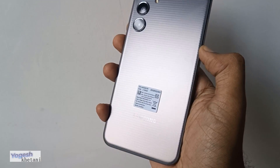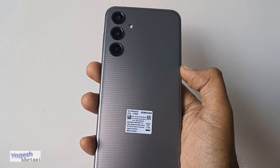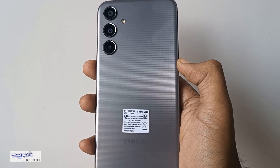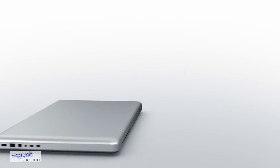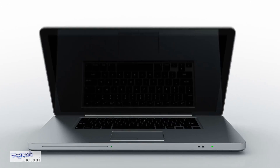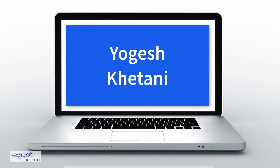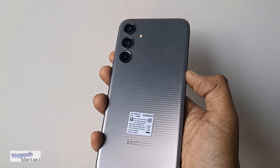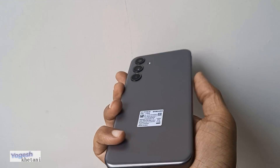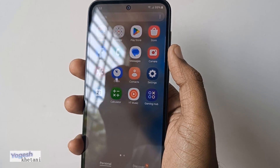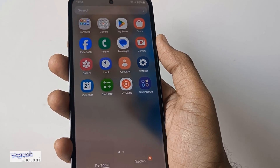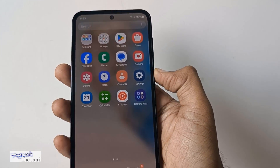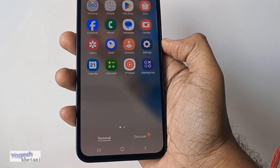I have the Samsung Galaxy M35 and in this video I'll be showing you how you can factory reset this mobile phone. If you are new to our YouTube channel, please consider subscribing.